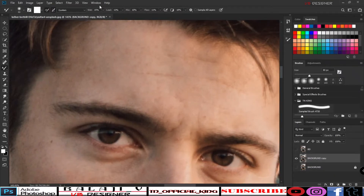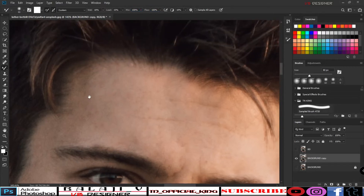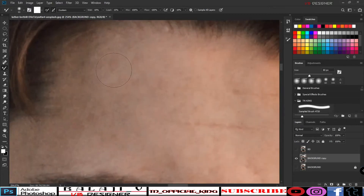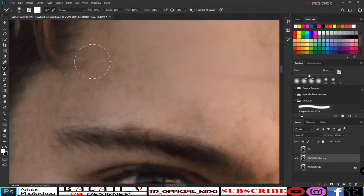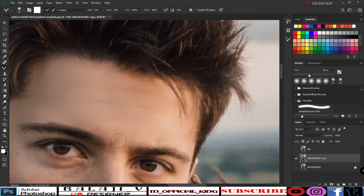Make a brush tool. Set Load to mix at 100 and Flow to 100. Now we use the skin brush to smooth the skin. I will use this brush to paint over the skin.